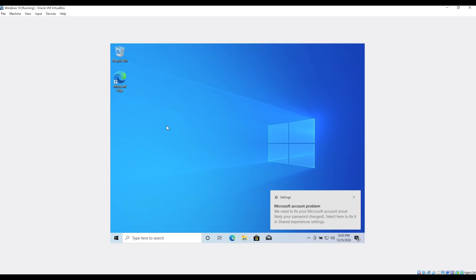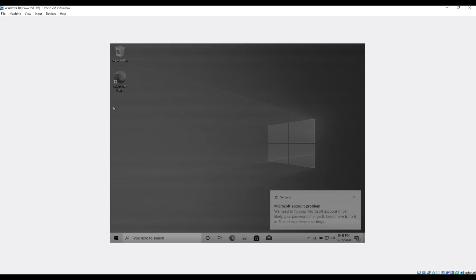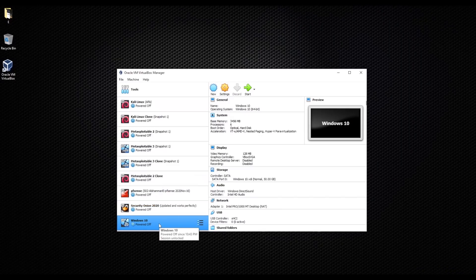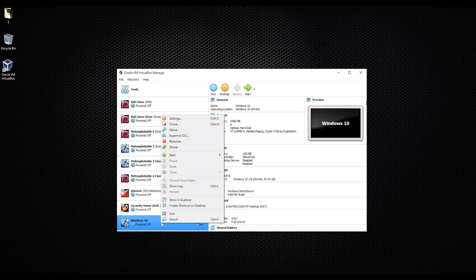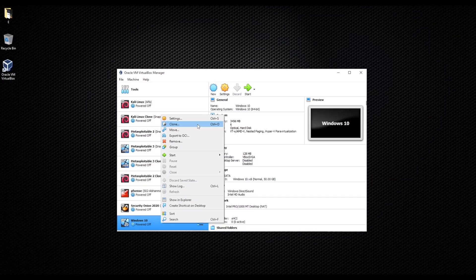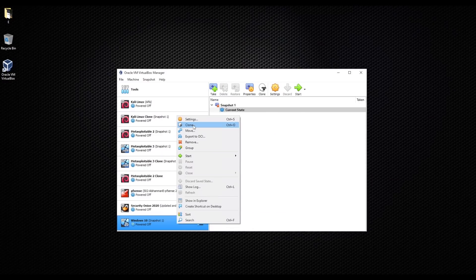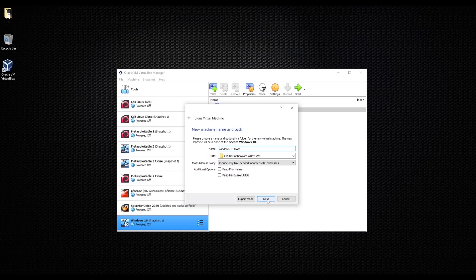What we need to do right now, I will go ahead and power off my machine one more time. I'm gonna go file, close, power off machine. You go to your Windows and you're gonna right-click and clone the machine. What that will do, it's gonna give you another copy of your Windows 10. So in case any problem happened when you were trying tools or trying anything in your operating system, this is how we do it. Windows 10 clone, I'll leave everything as it is, next.